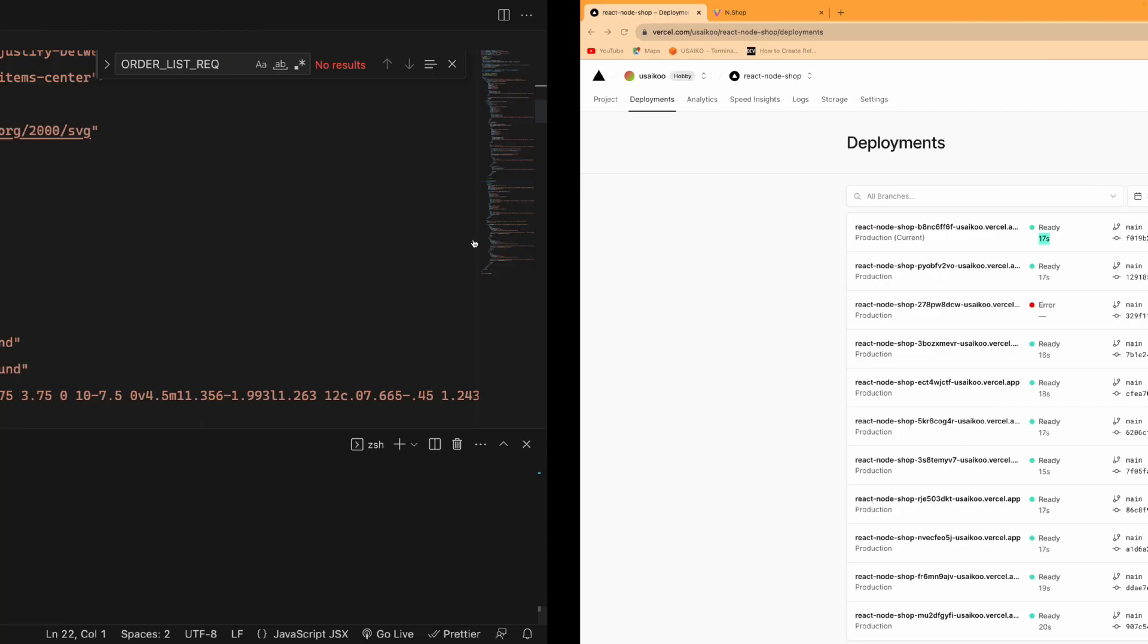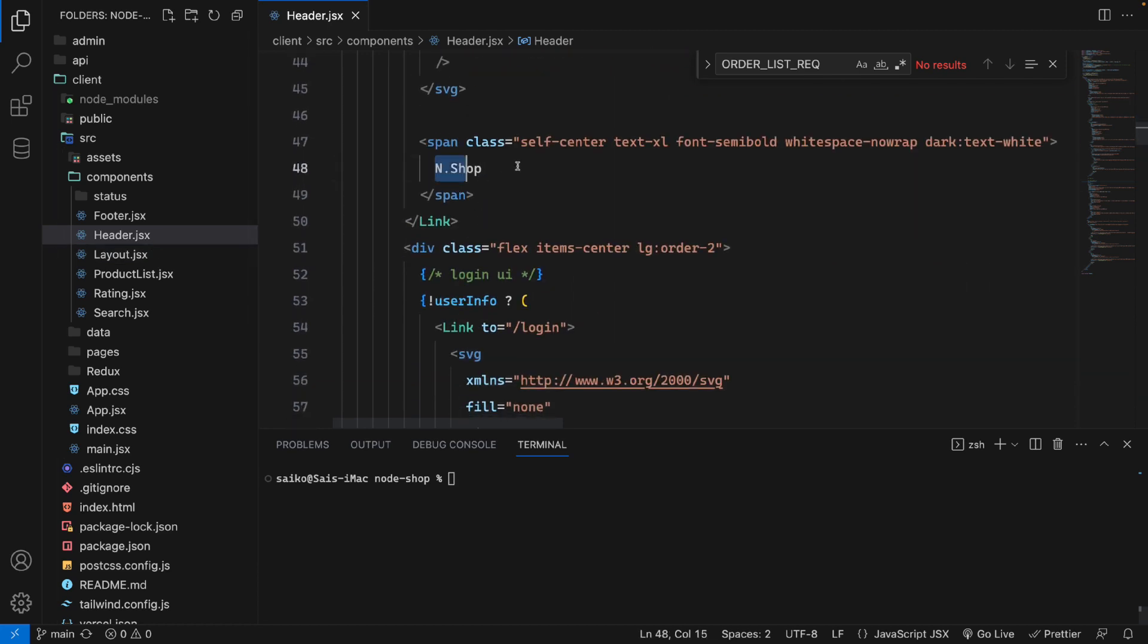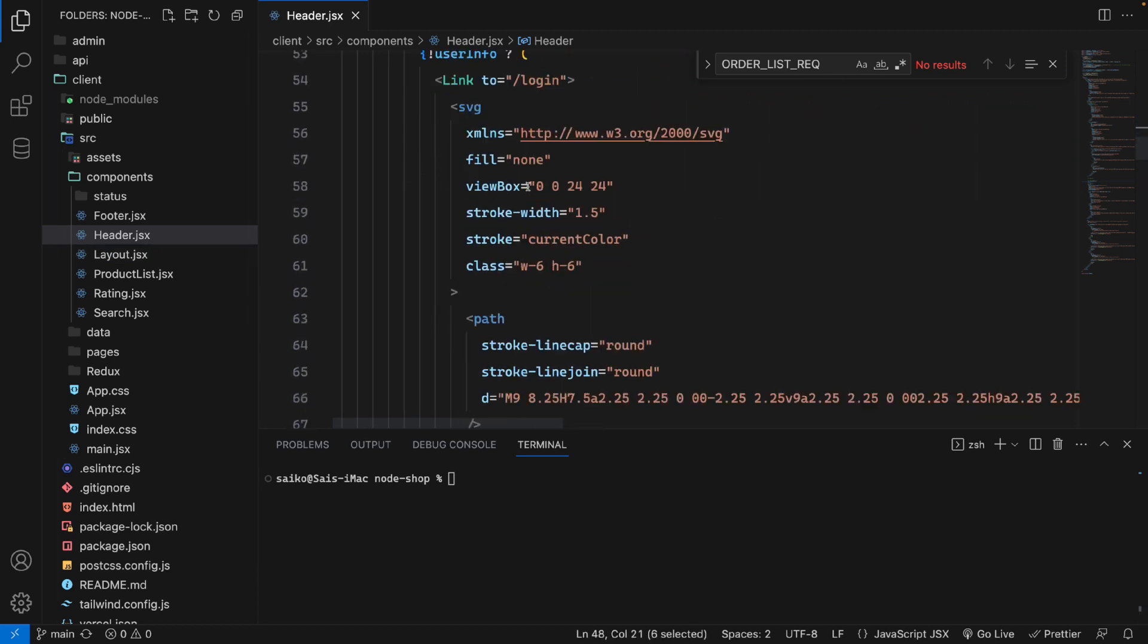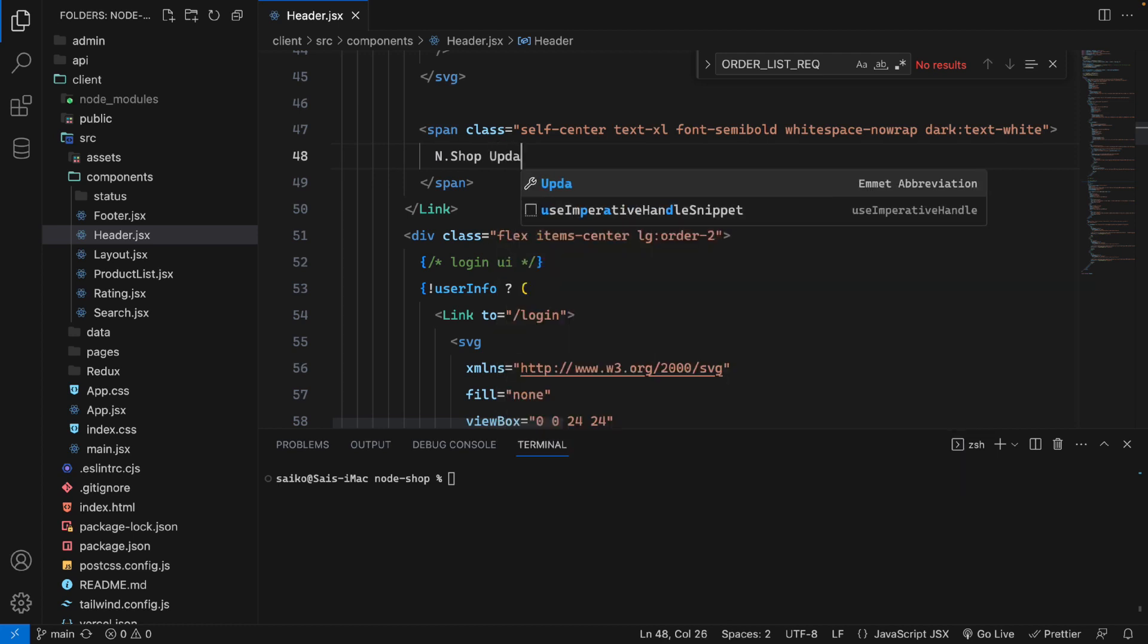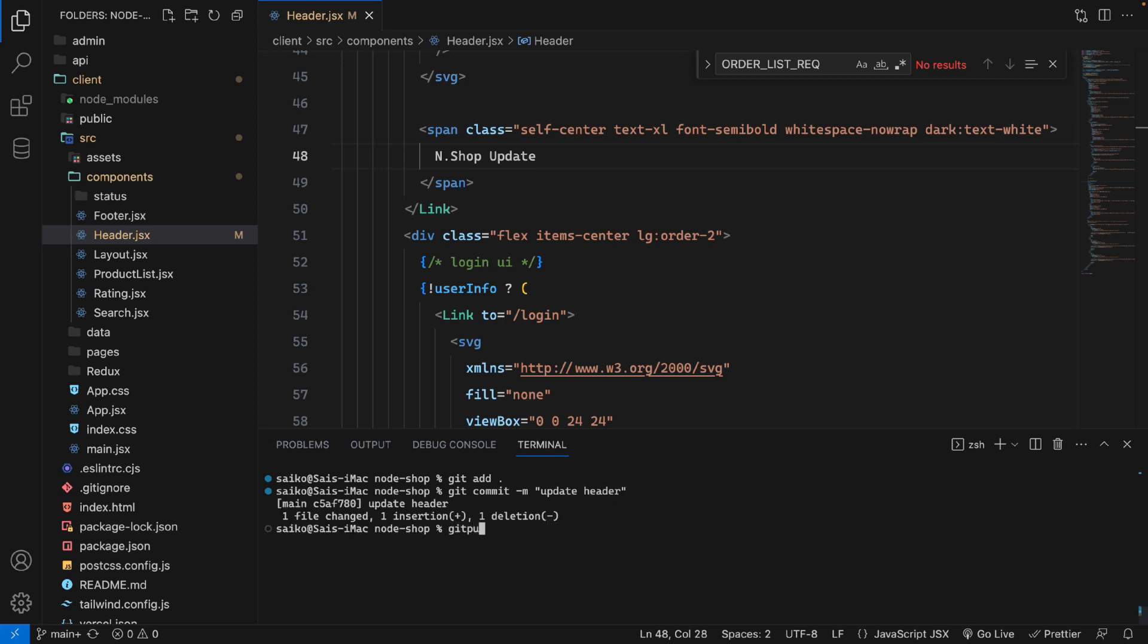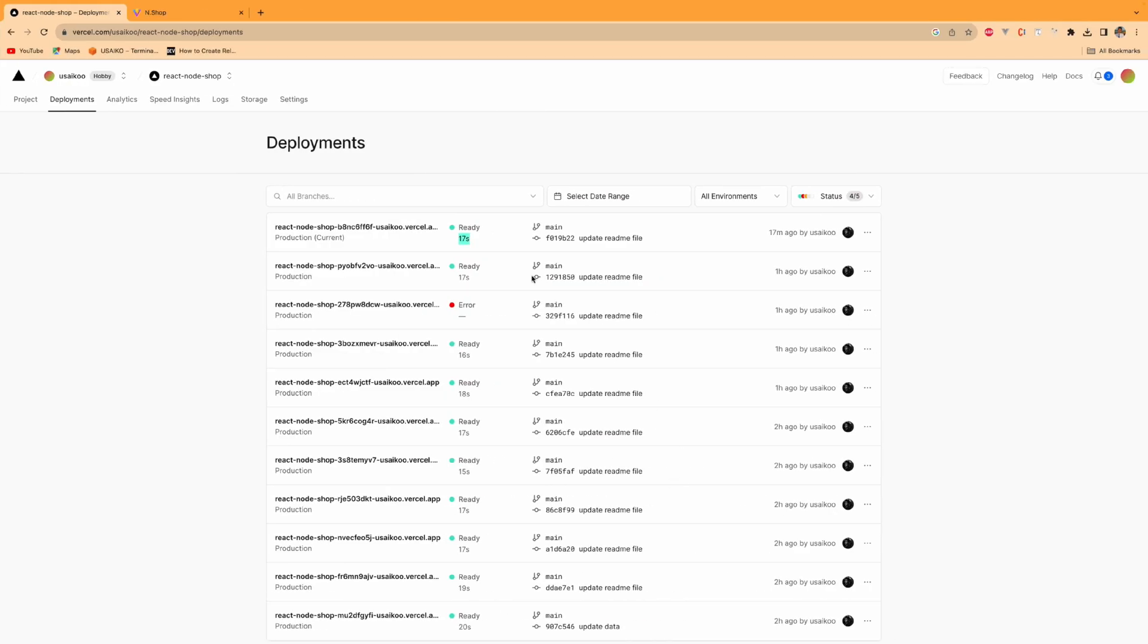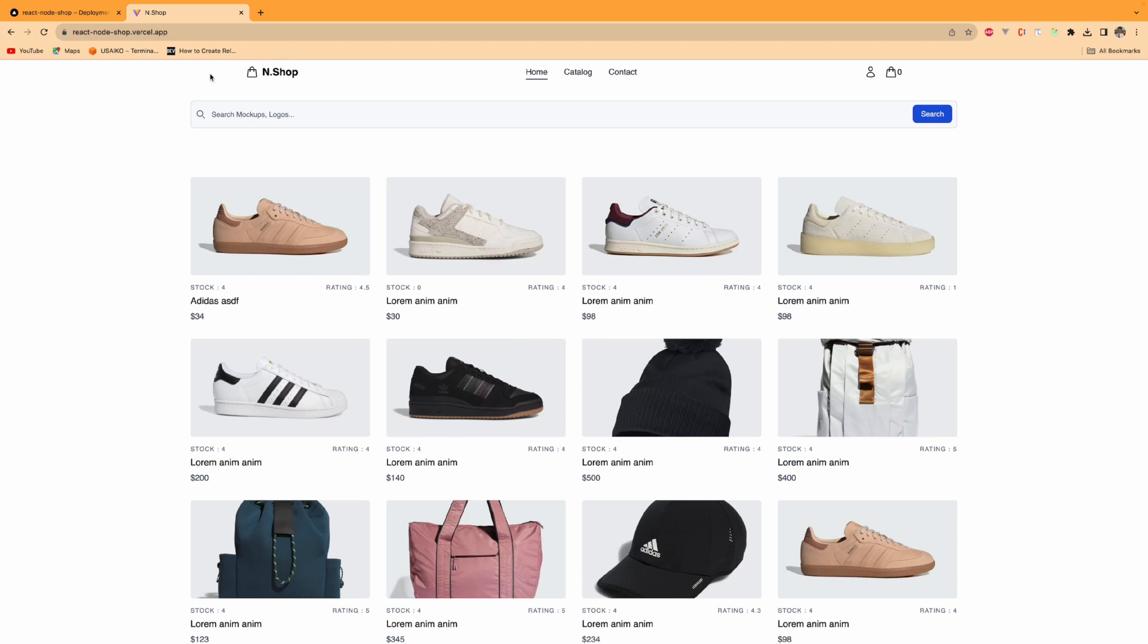If I go back to my repo here, this is the header. We have Android Shop. I will say update. I will do git commit with the message 'update header.' If I save and then git push, as soon as I push it will build here.